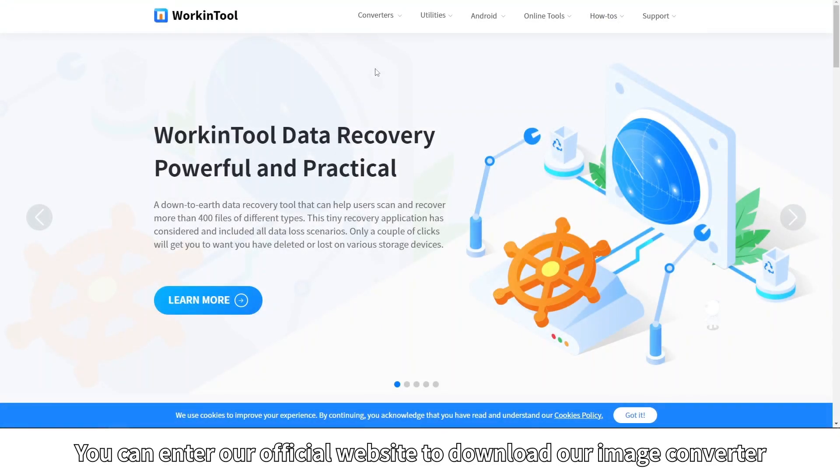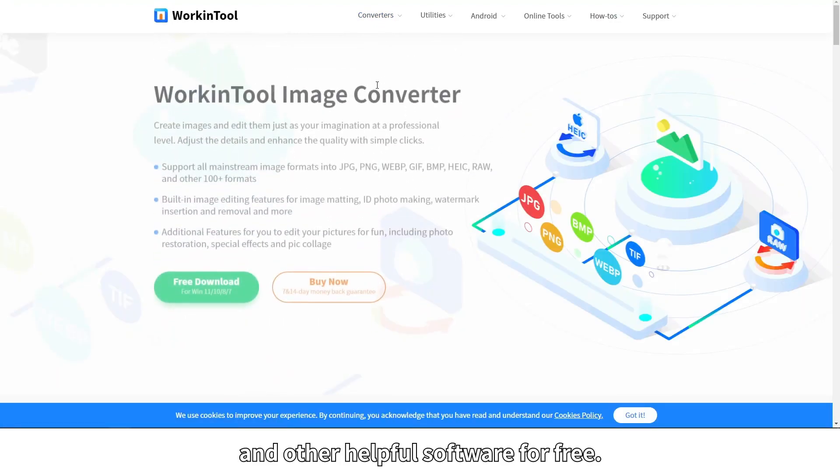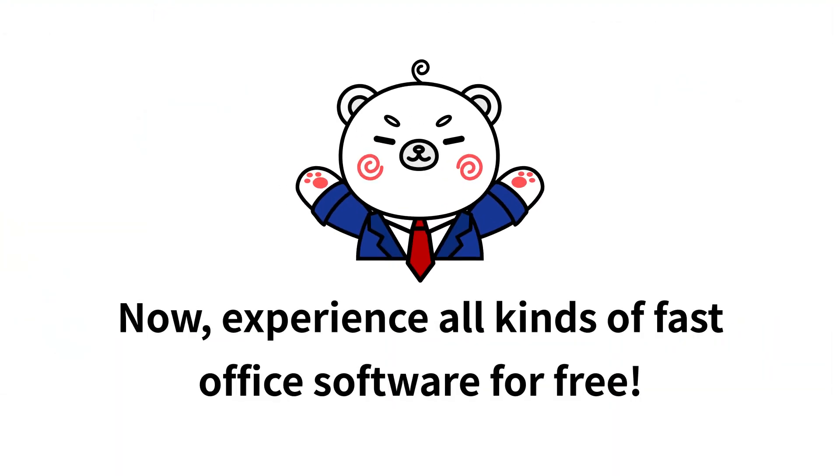You can enter our official website to download our image converter and other helpful software for free. Now, experience all kinds of fast office software for free.